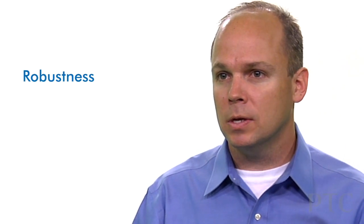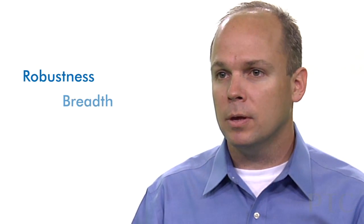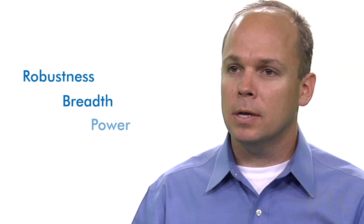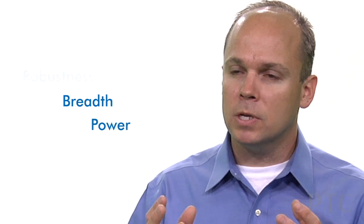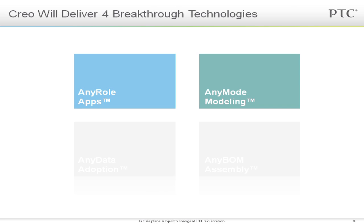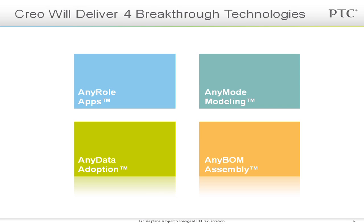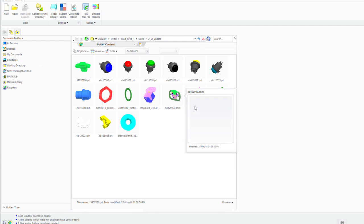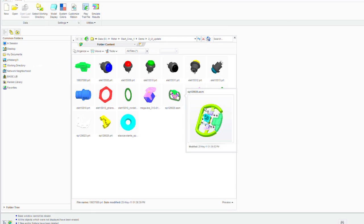Things such as robustness, breadth, and power. And we've coupled that with the technologies of the Creo product family: any role applications, any mode modeling, any data adoption, any BOM assembly, and also delivered all of that with the superior user experience of the Creo product family.